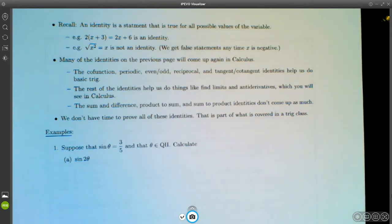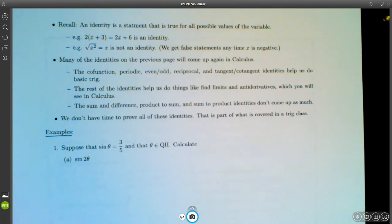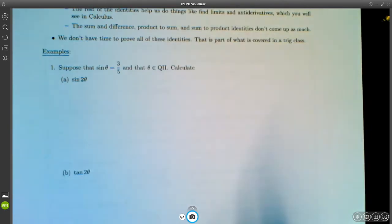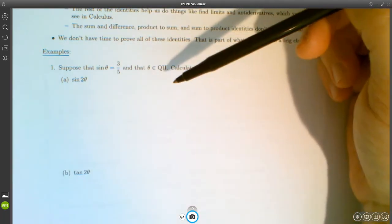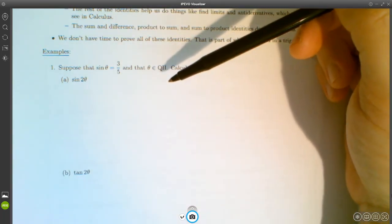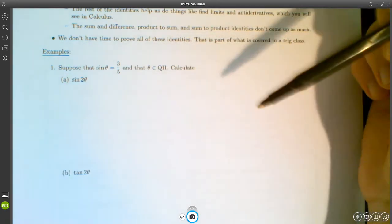A couple of things I want to do in this section: first, practice applying the identities from page one, and second, practice verifying other trig identities. Let's get to it. The first problem says: suppose that sinθ = 3/5 and θ is in quadrant two. Let's calculate sin(2θ).